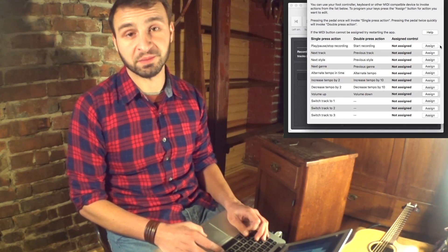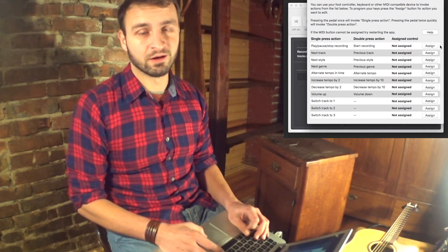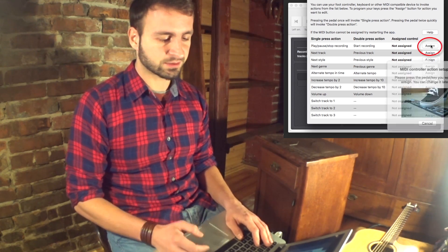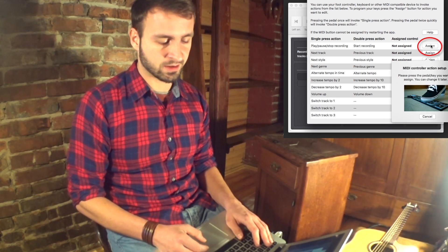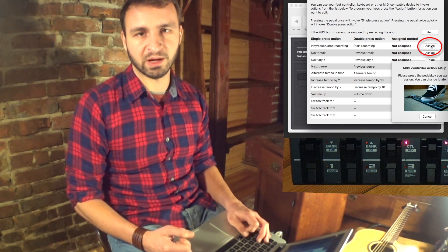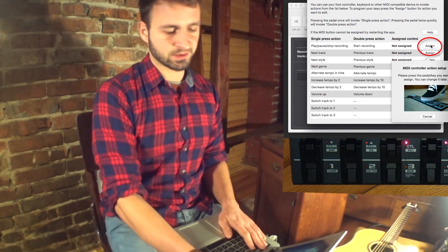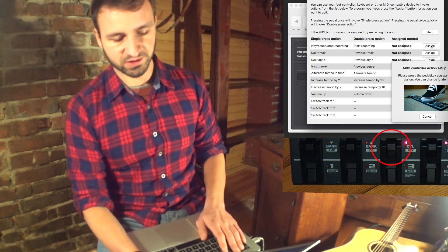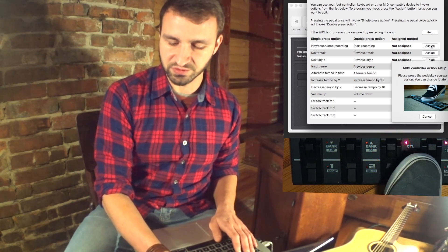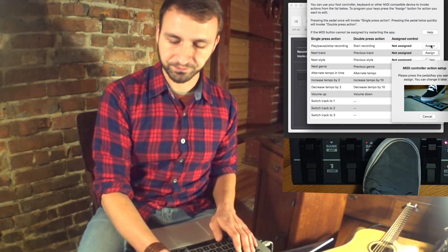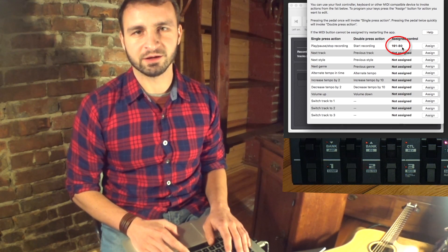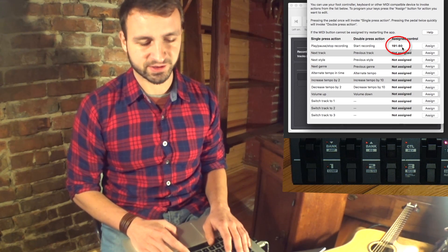So how do we configure the button? First we need to click the Assign button and then the app will wait for the actual button press. Now we can press the button we want to use — for example this one. As we can see we have a key assigned right now.